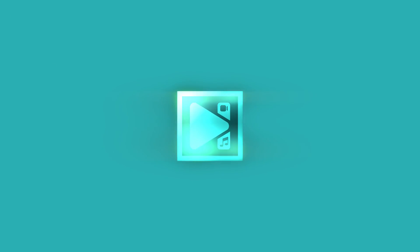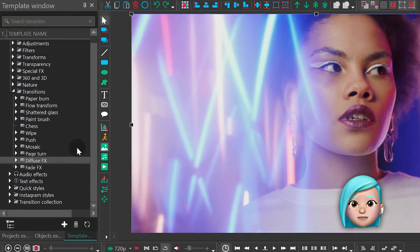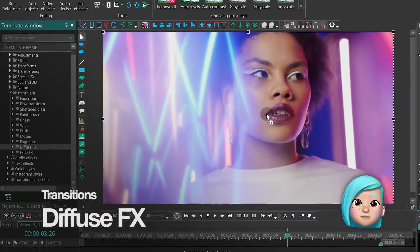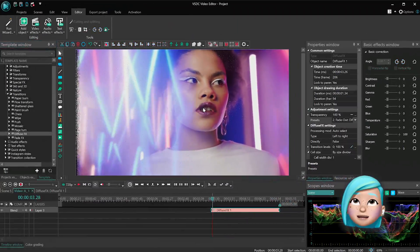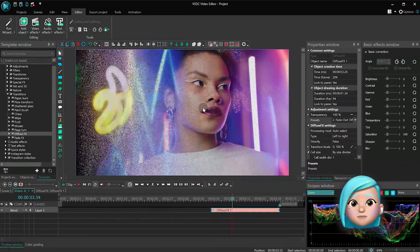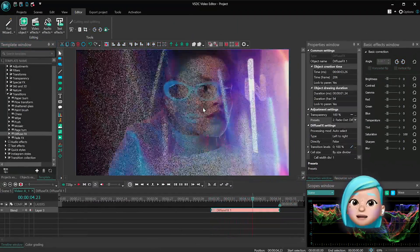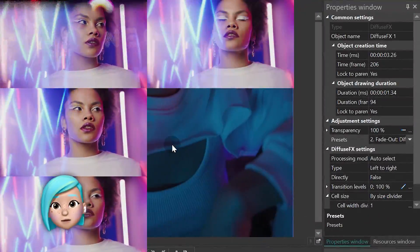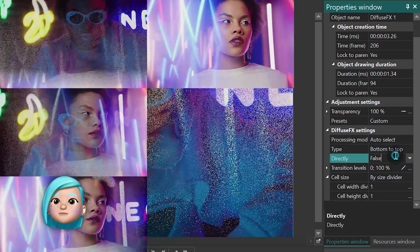The Diffuse effect creates a gradual diffusion effect from either side of the scene, and here you can control the size of the particles.